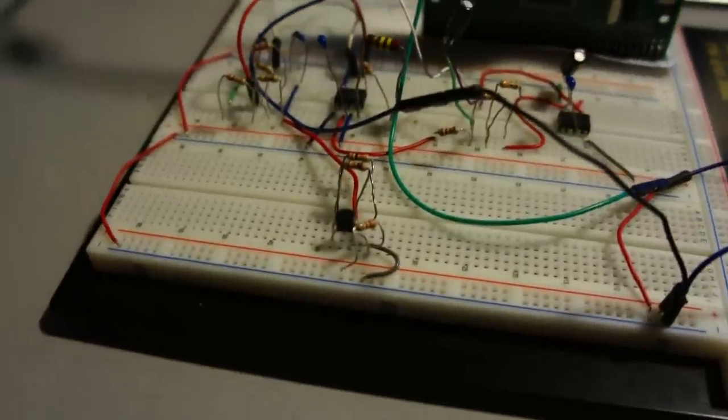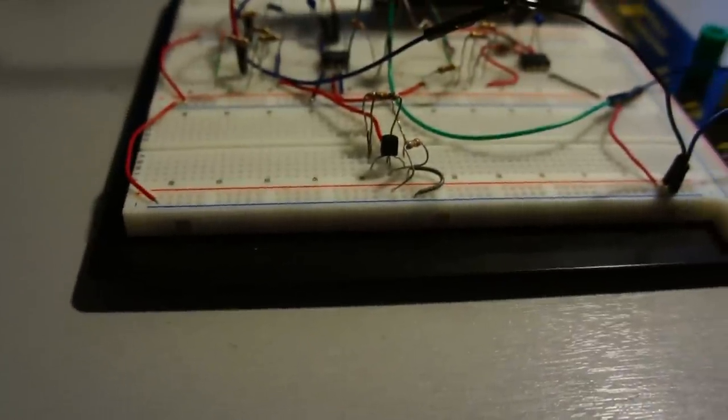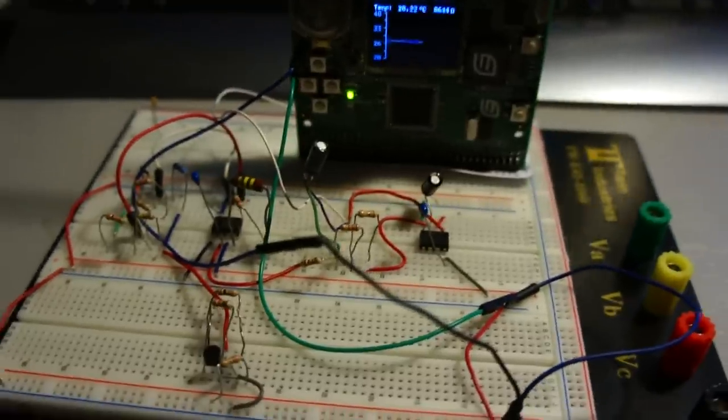This is just a shunt diode. This gets the reference voltage for the amplifier. Pretty standard stuff.